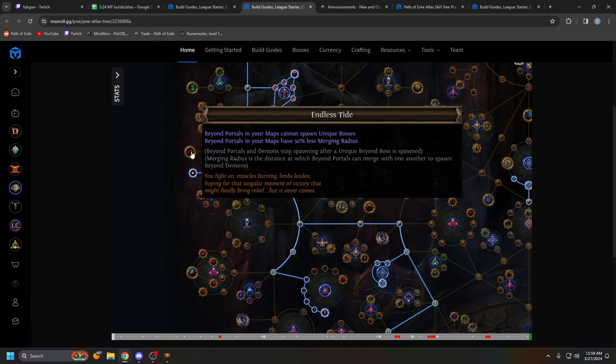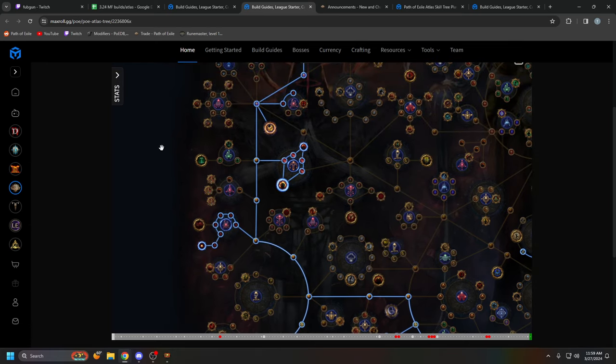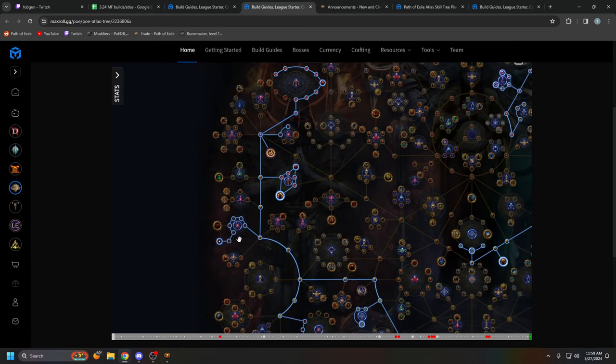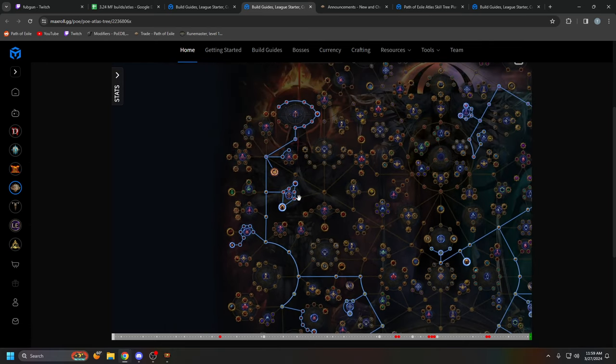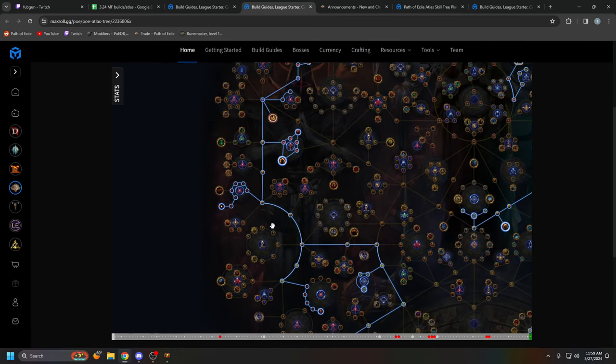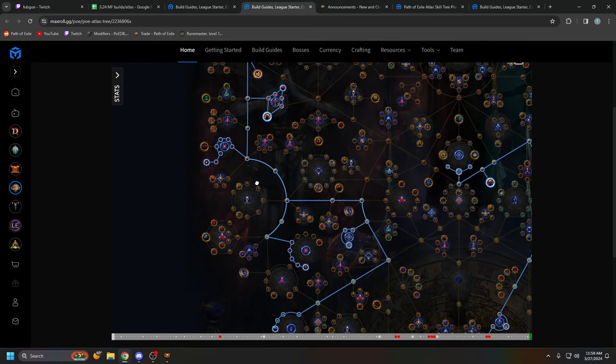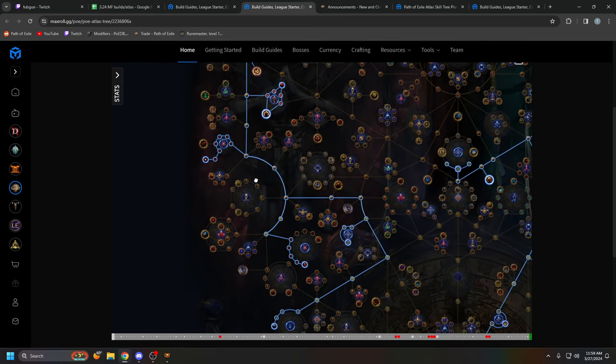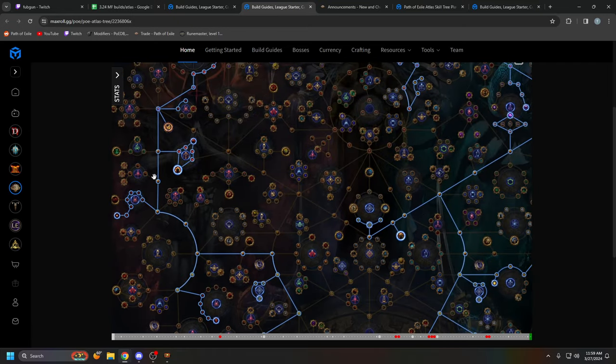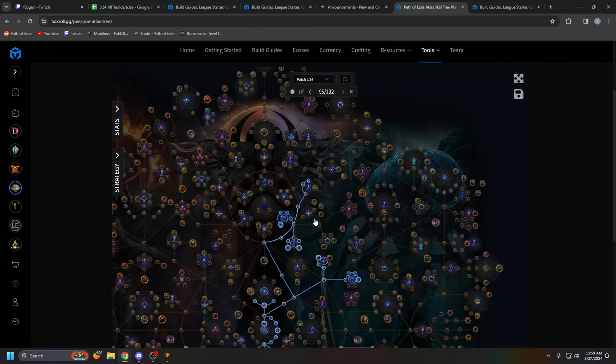The reason for this is that Beyond currency is worth quite a bit early on. And you actually get more Beyond currency when you spawn the boss than when you don't spawn the boss. Yeah. Do not take Endless Tide because the Beyond boss is where you're going to get most of your tainted fusions from. And early on, they are worth like half a divine. So yeah, like I said, do not use this atlas early on just because Beyond is extremely rippy, but I will have all three of these atlas trees linked down below.